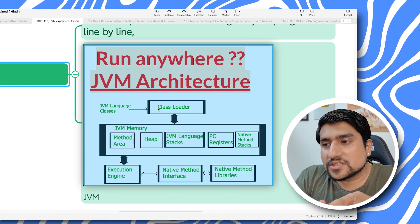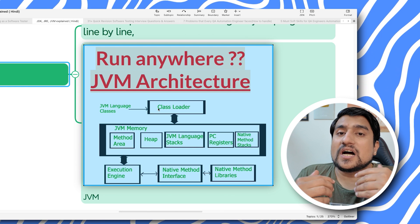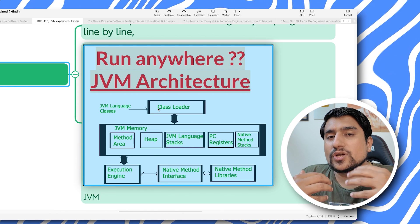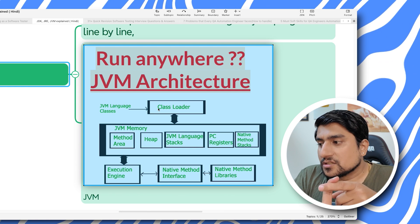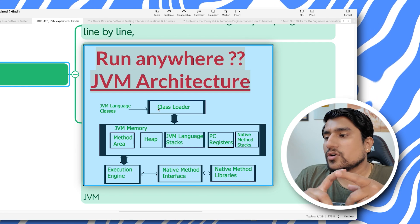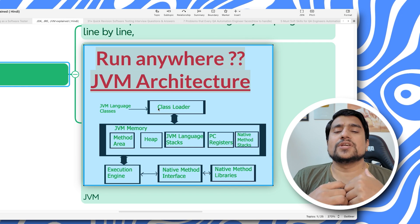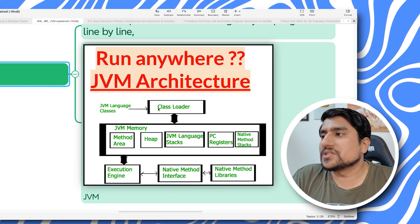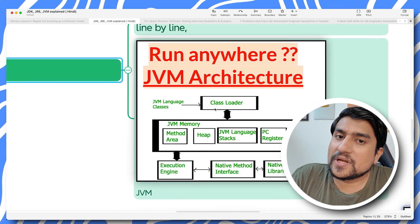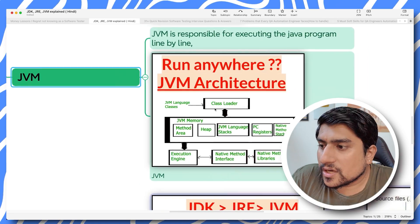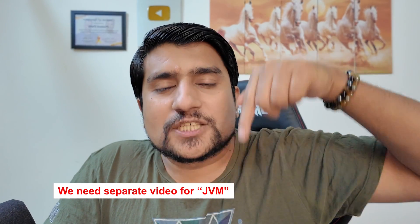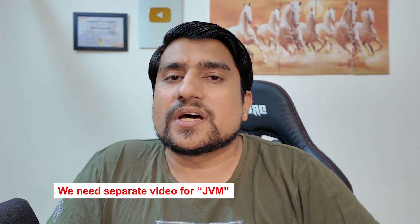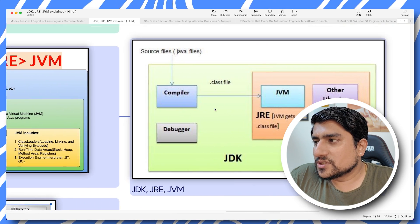JVM handles your class loading, method area, string constant pools, object area, how your objects are stored, stacks, registers, execution of native methods, and libraries. JVM basically explains everything. If you want a separate video for JVM architecture which is important from an automation perspective, let me know in the comments.